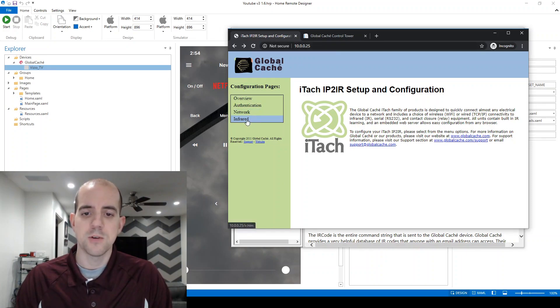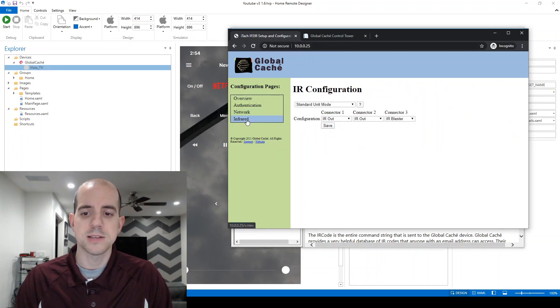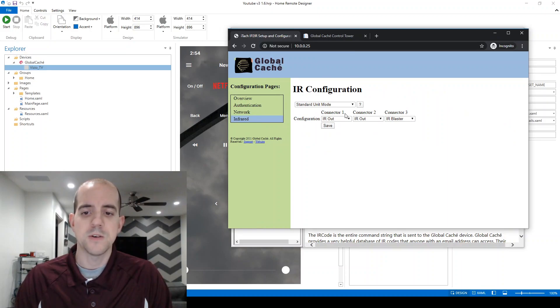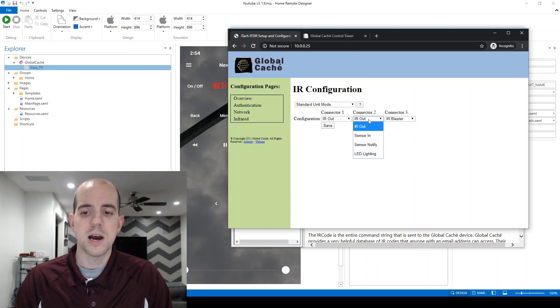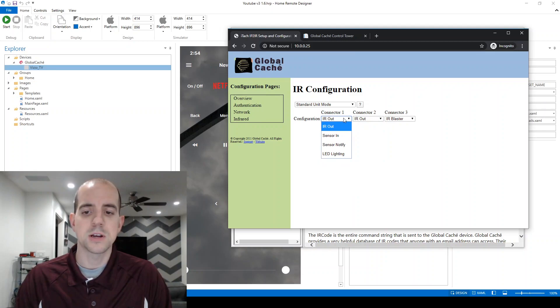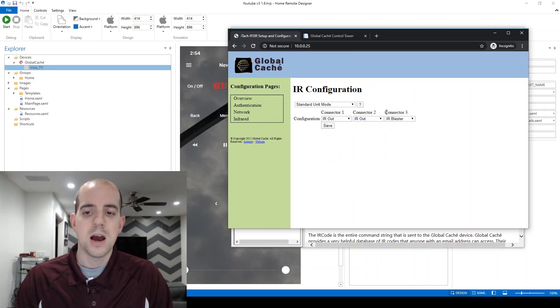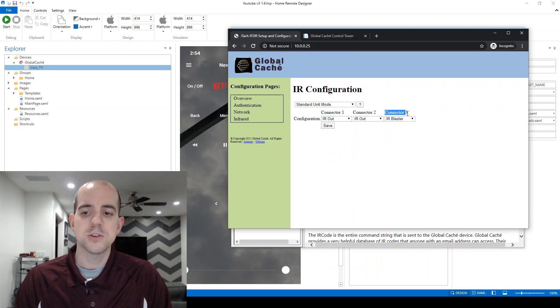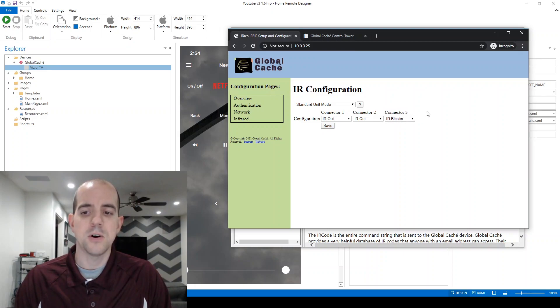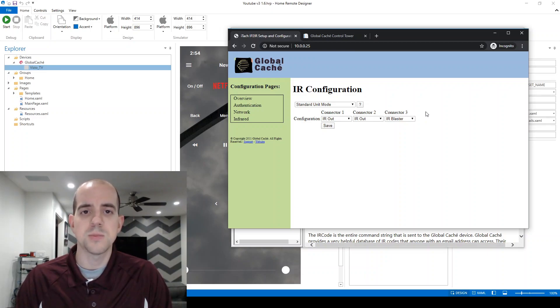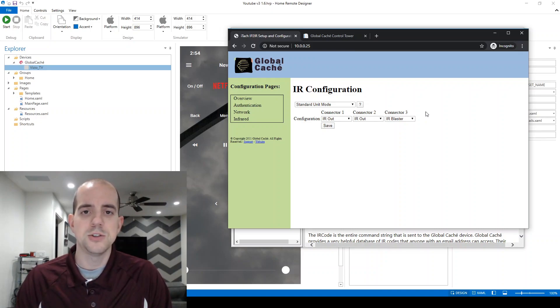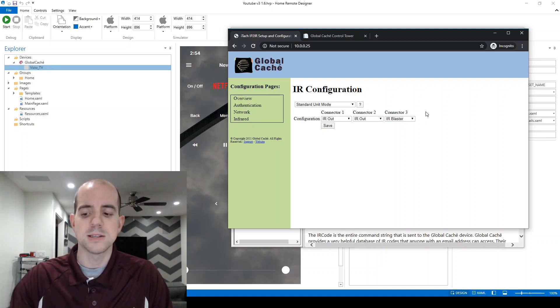Select Infrared on the left-hand side, and then it will give you the options for each connector output. By default, they are all set to IR out, and connector 3 I've already changed to IR blasting mode. You'll notice IR blasting is not an option for connectors 1 or 2. I will say that in the past, connector 3 has reset back to the IR out default any time power is lost to the unit, so that's always our number one troubleshooting step here. If the TV, for whatever reason, is not responding to commands, I'll need to log into this configuration page and make sure that IR blasting is still enabled.